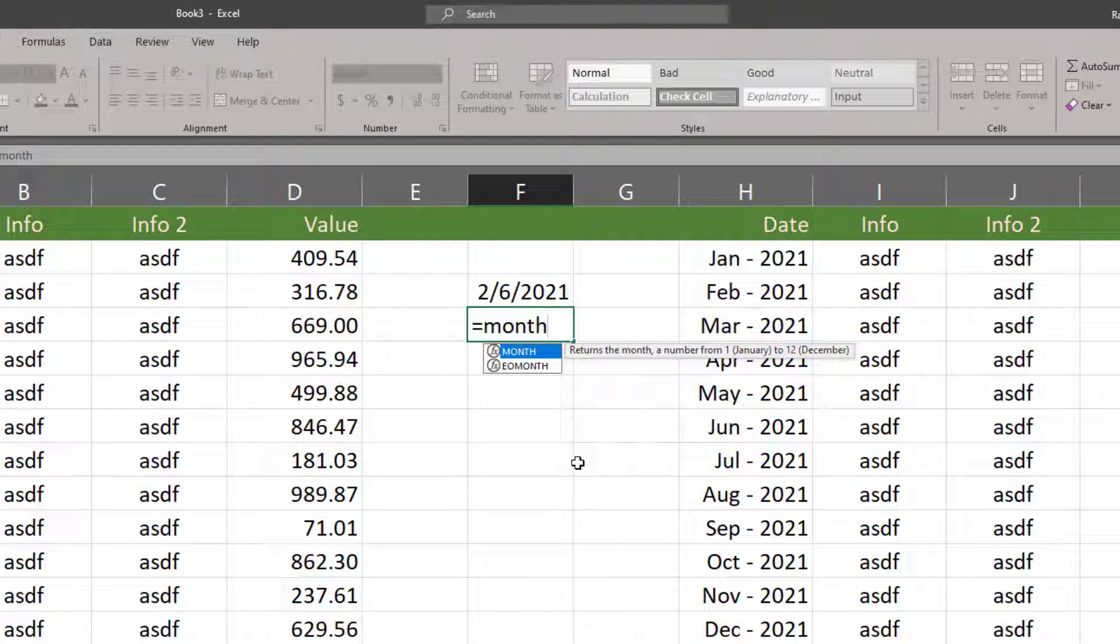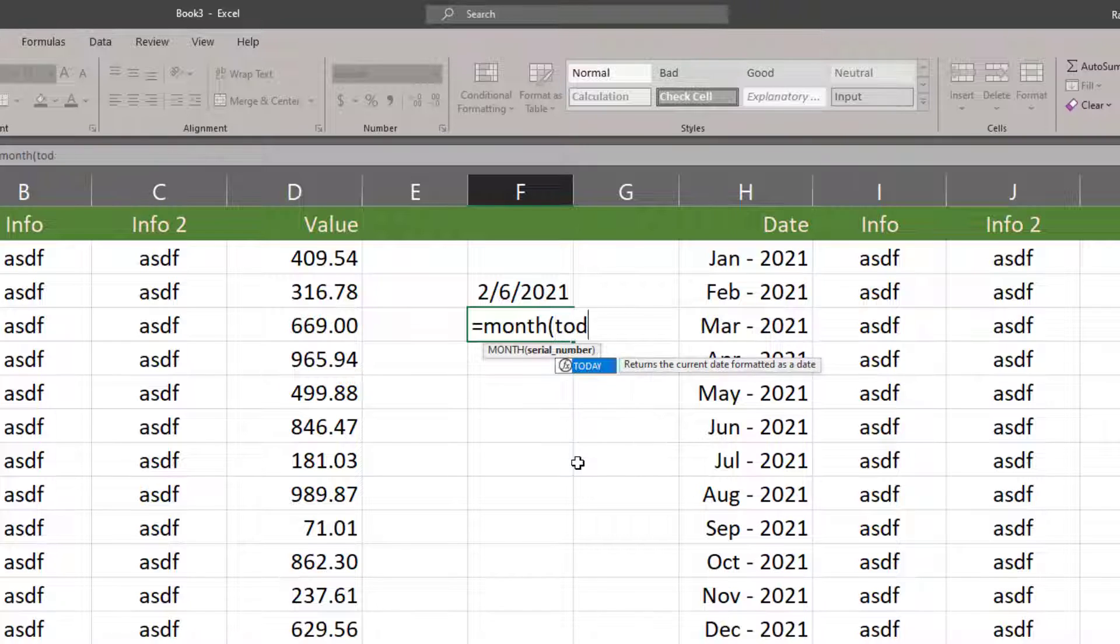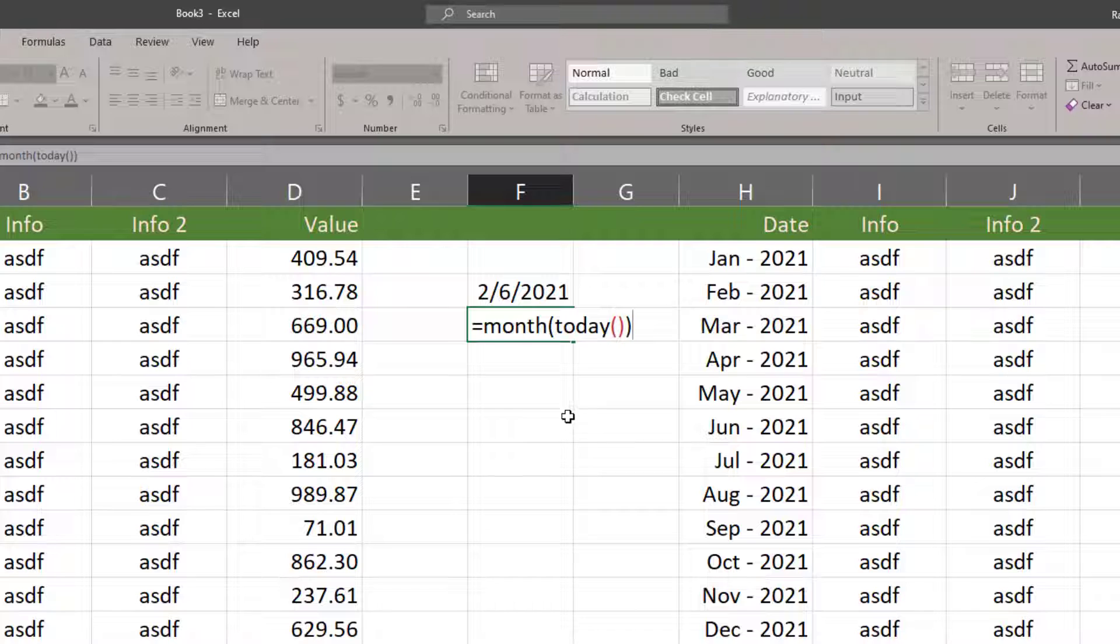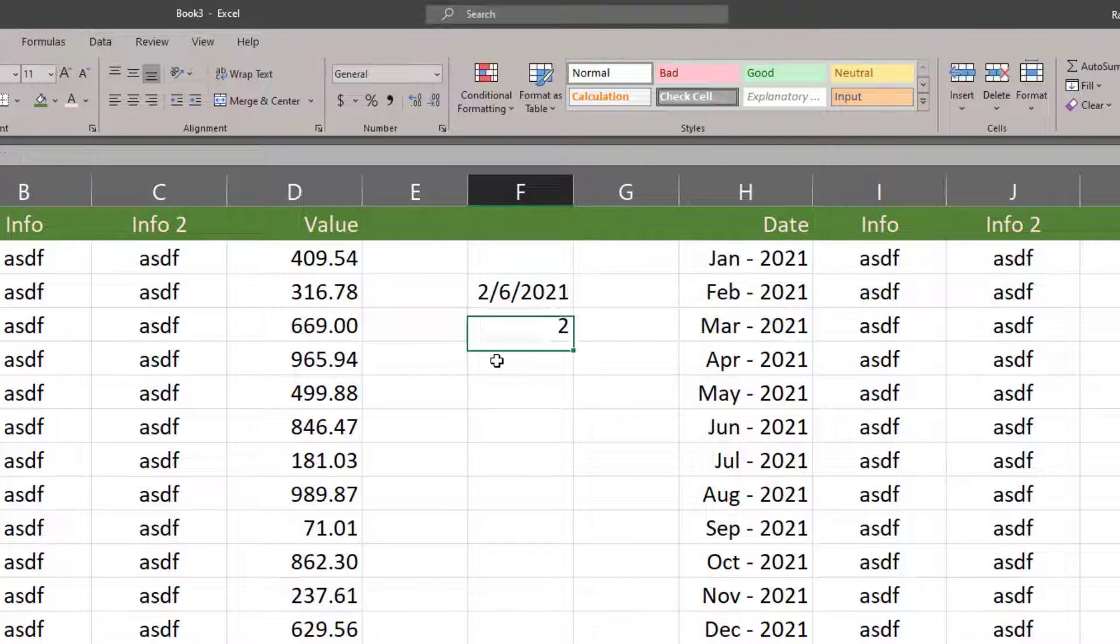We're gonna be using the MONTH function. When I use the MONTH function, the argument that goes in there is going to be a date. For instance, I could get the month of the TODAY function. So I've got the TODAY function as the argument of the MONTH function, and that's gonna give me a 2 because it's February when I'm doing this.